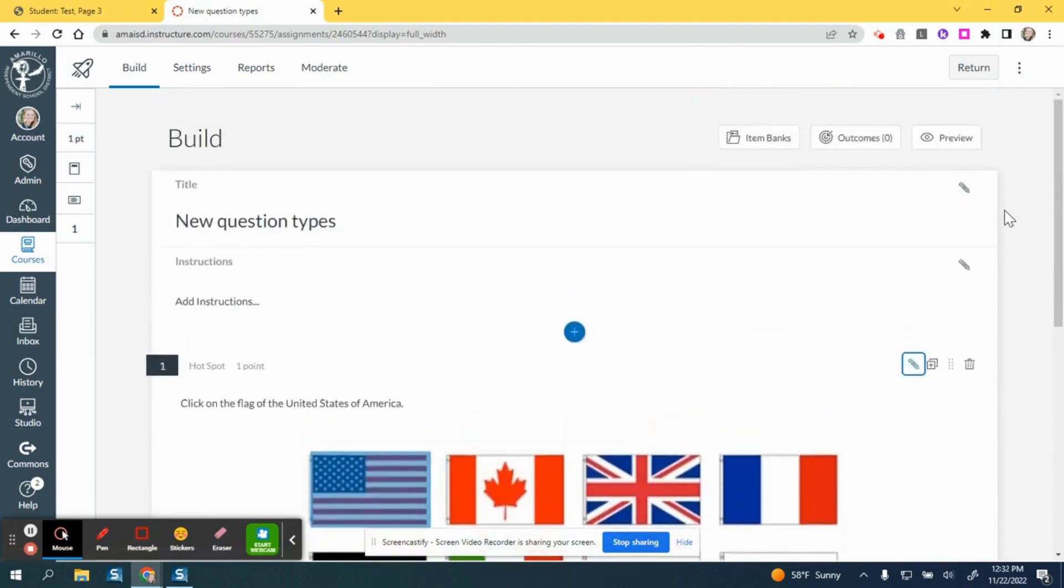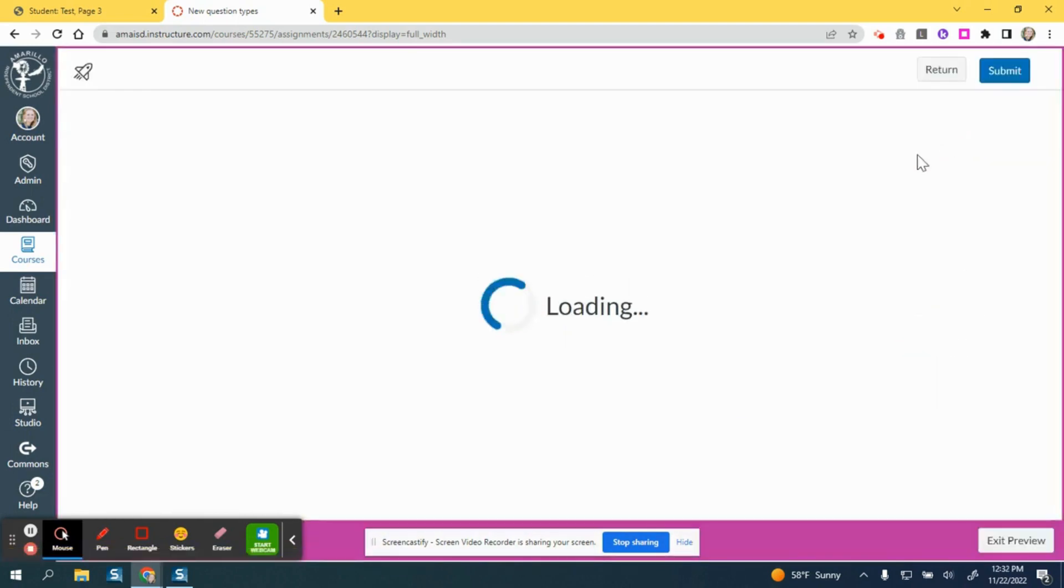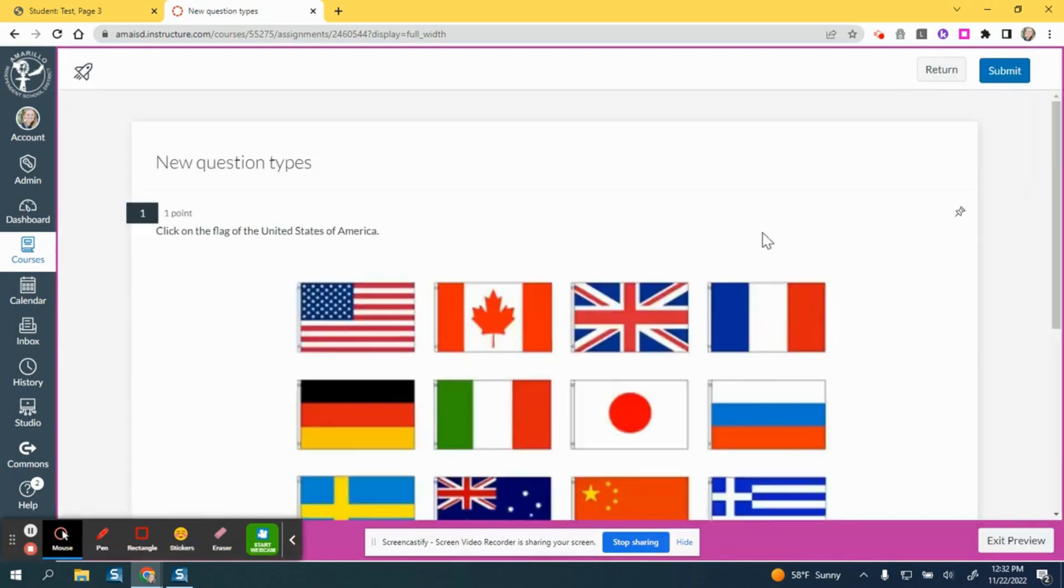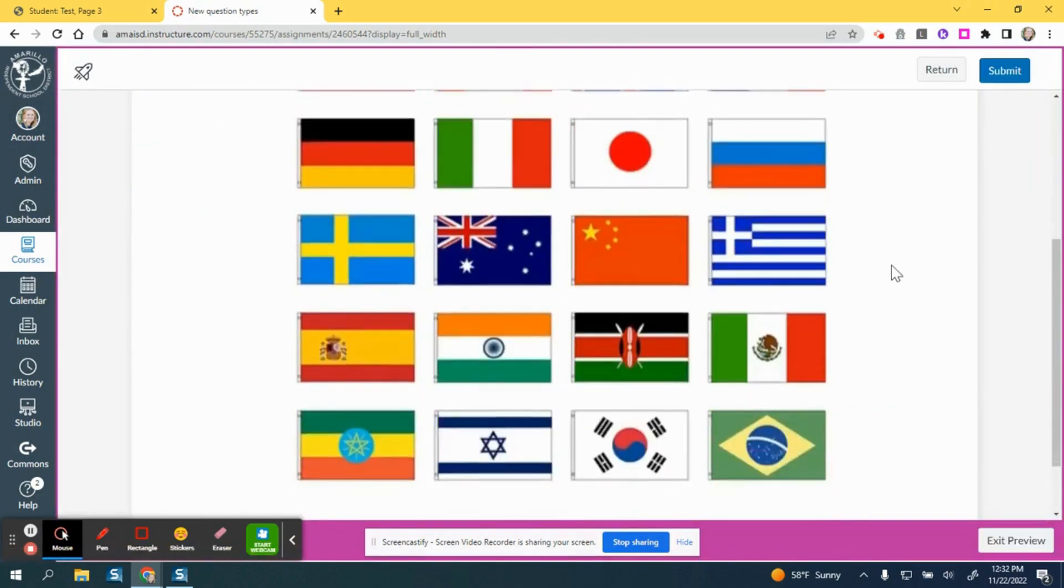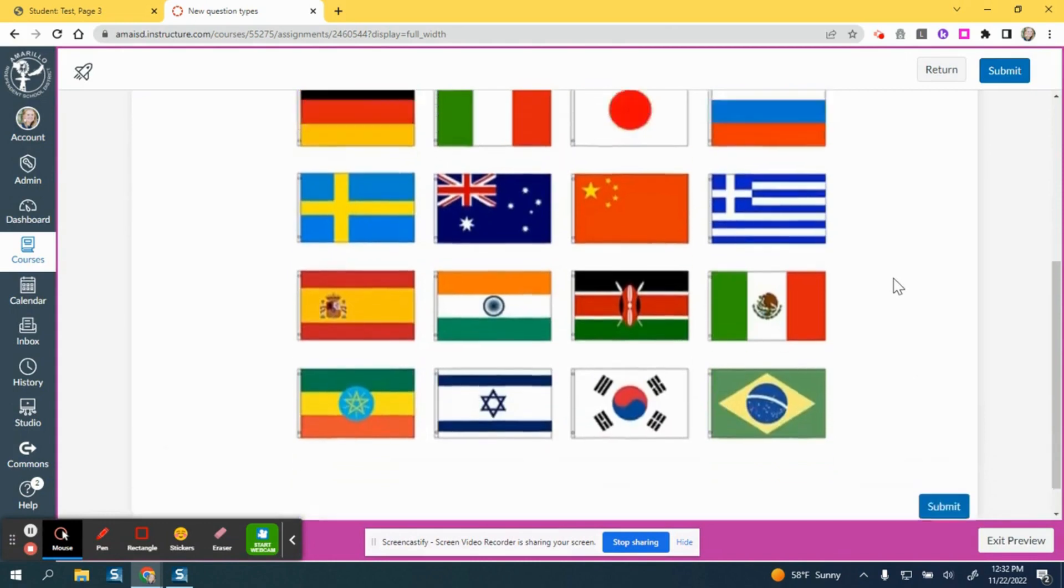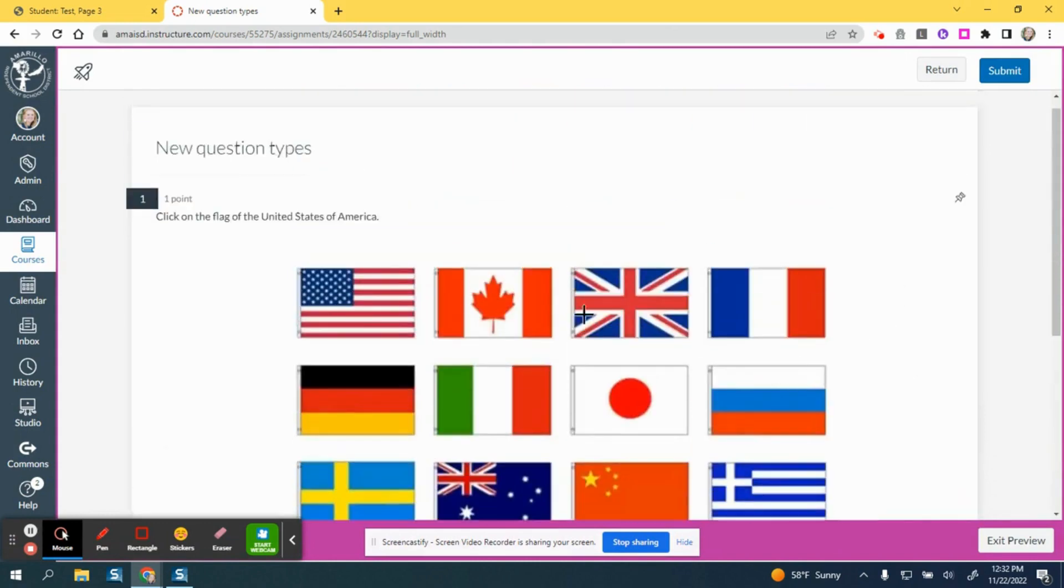If you would like to view what the question will look like on the student end, you can click on preview. There are the instructions: click on the flag of the United States of America. There's the image.